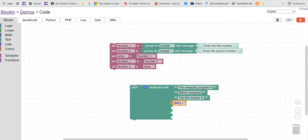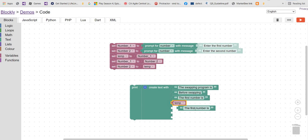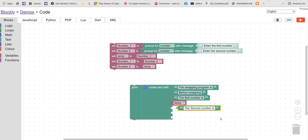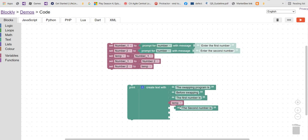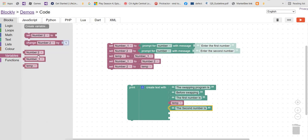Then we want to display the second number. The second number before swapping is number one — because after the swap, number one holds the original second value. So let's give it number one here.